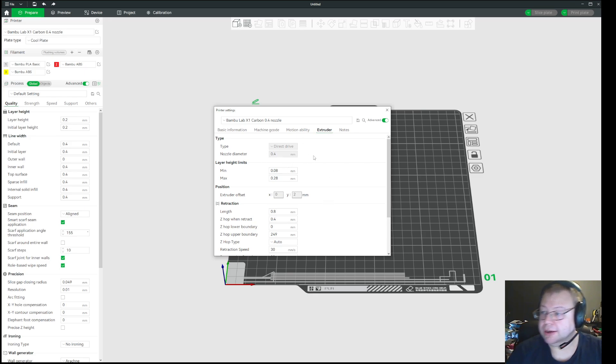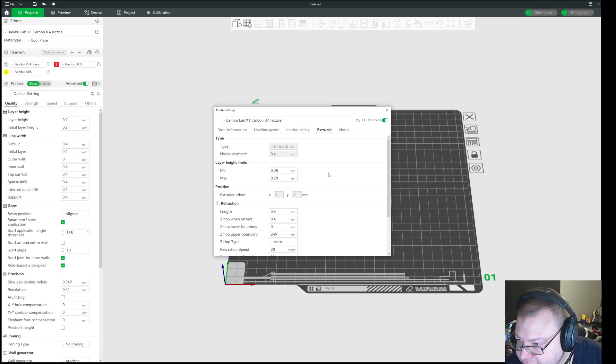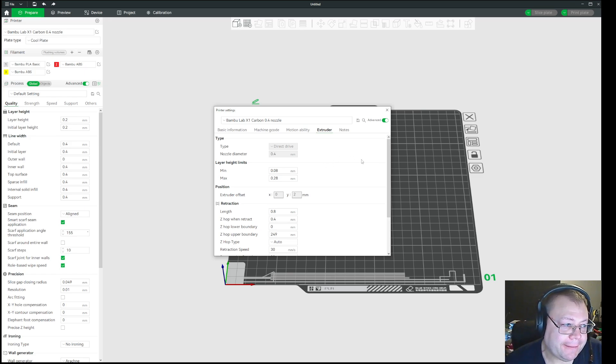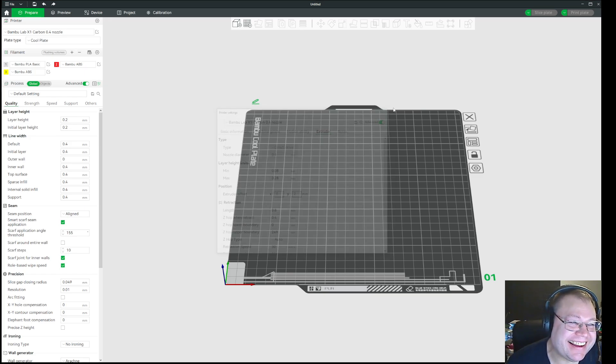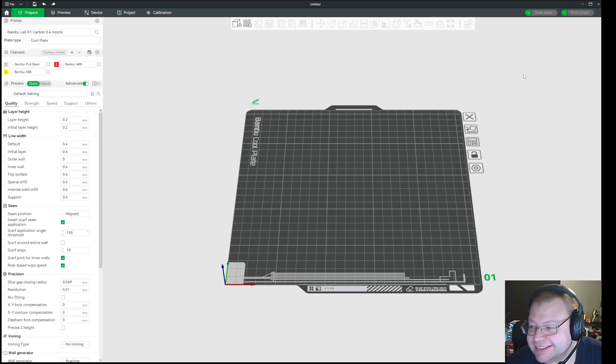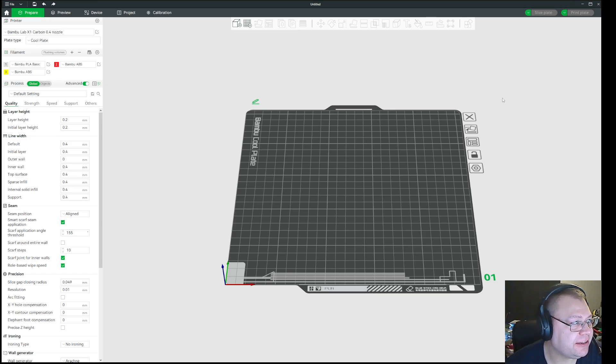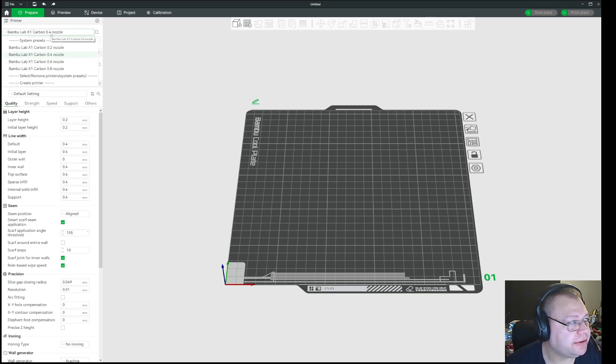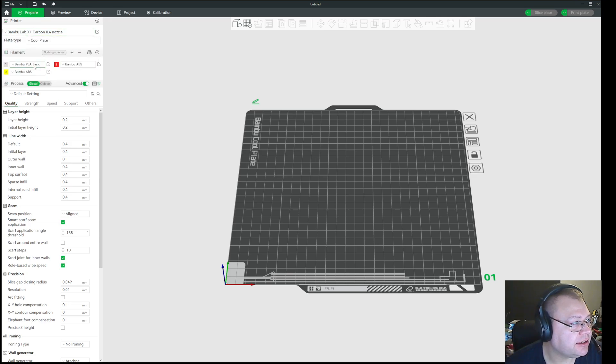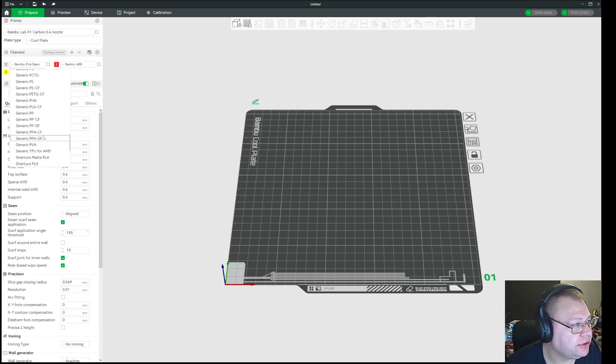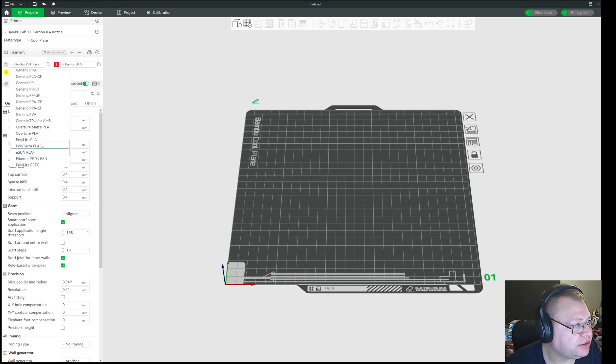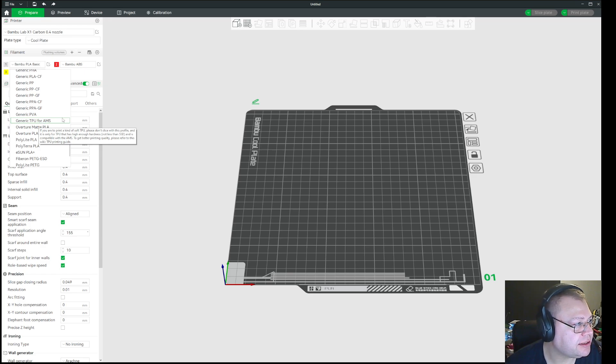So how do you go about this in Bamboo Studio? You have to hack it! I have sat down and tested a little bit. Because you can see here on 0.4 nozzle, if you have that selected, you get the option to select generic and TPU for AMS.